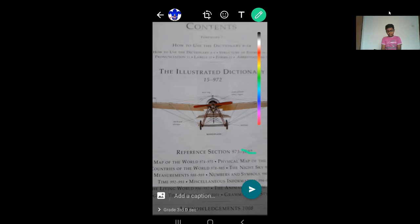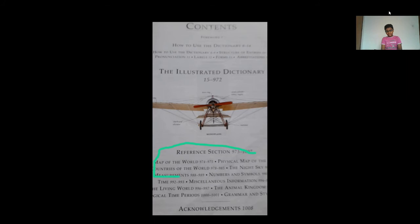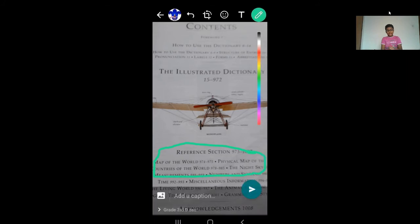I will mark my liked sentence. I have marked the liked sentence and I have sent it.